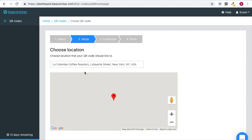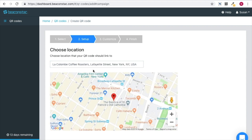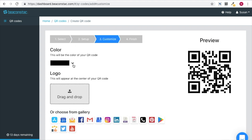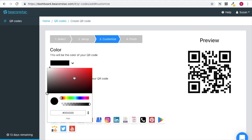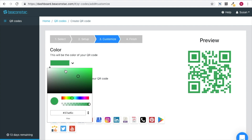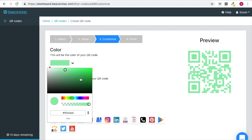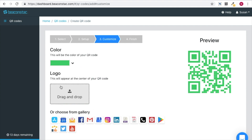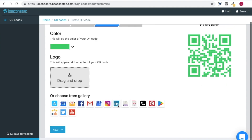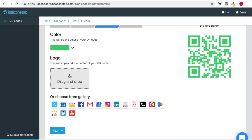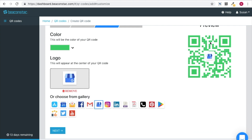Once the location is selected, click on Next to go to the next step of creating the QR code — the customization. You can choose any color from the palette and you can even add a logo to your QR code. You can drag and drop a logo from the computer or even choose one from the gallery, to let people know the content of the QR code even before they scan it.